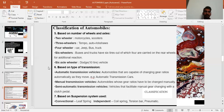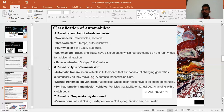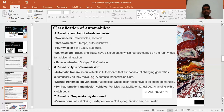Based on the type of transmission — also known as the gearbox — we have automatic transmission, manual transmission, and semi-automatic transmission. Manual transmission is more economical in daily life. Automatic transmission is increasingly popular; the vehicle shifts gears automatically, making it easier to drive in crowded cities without manually changing gears in traffic jams or on highways.